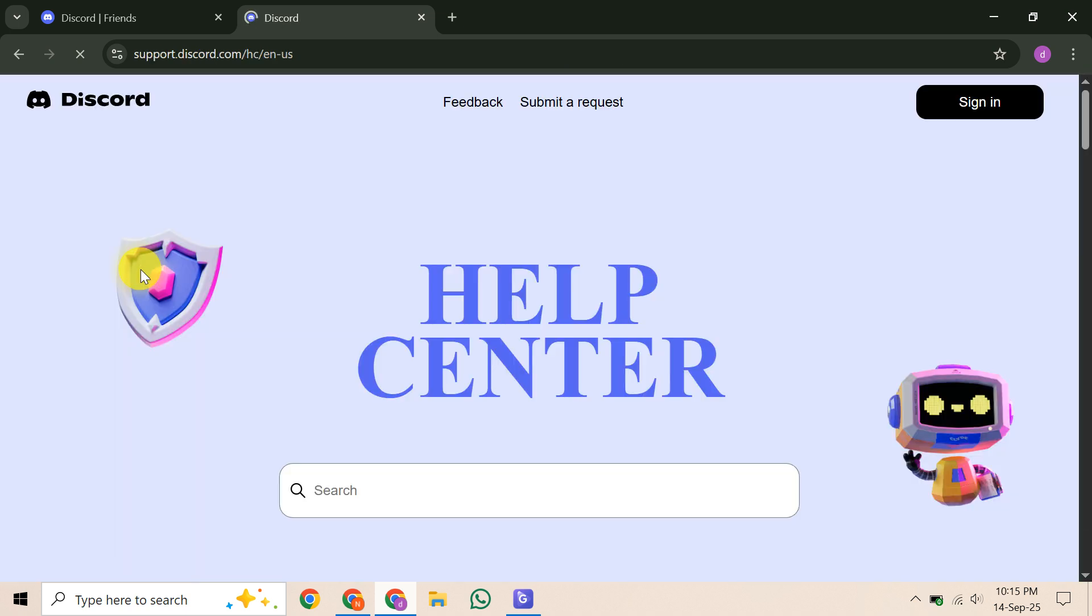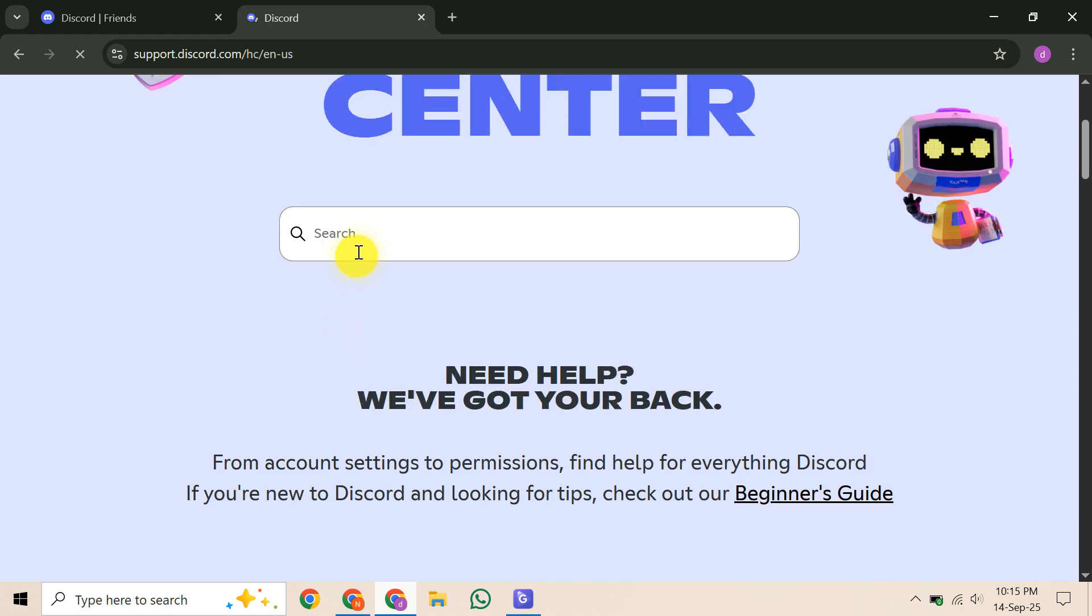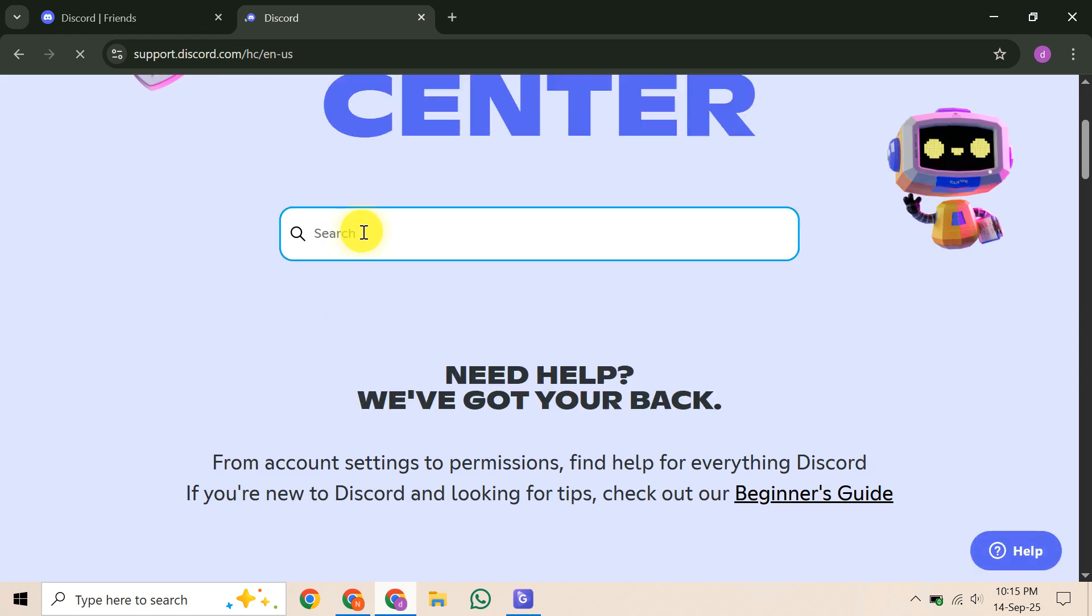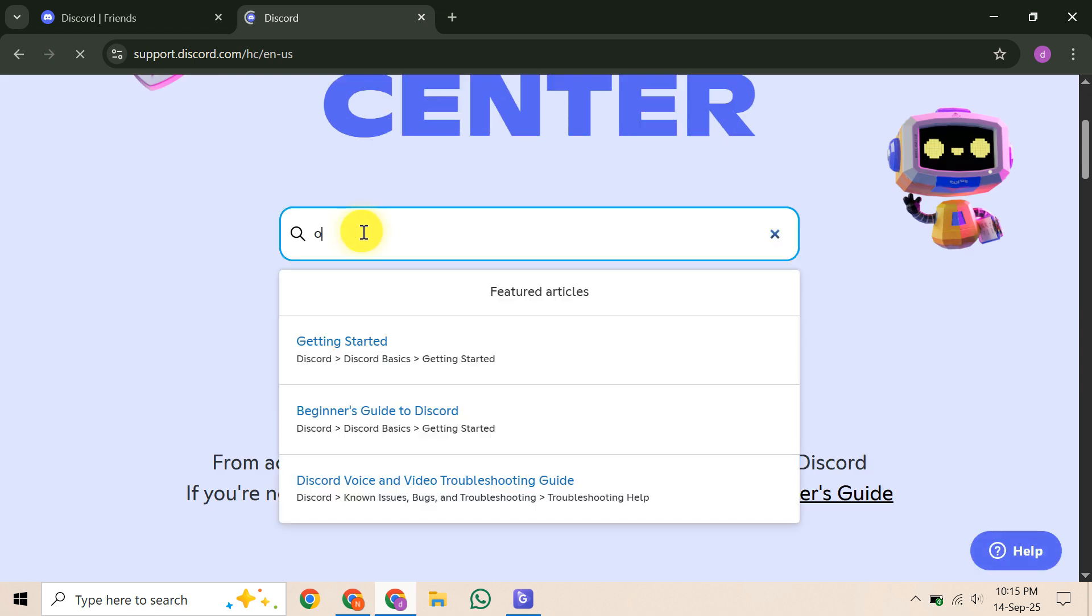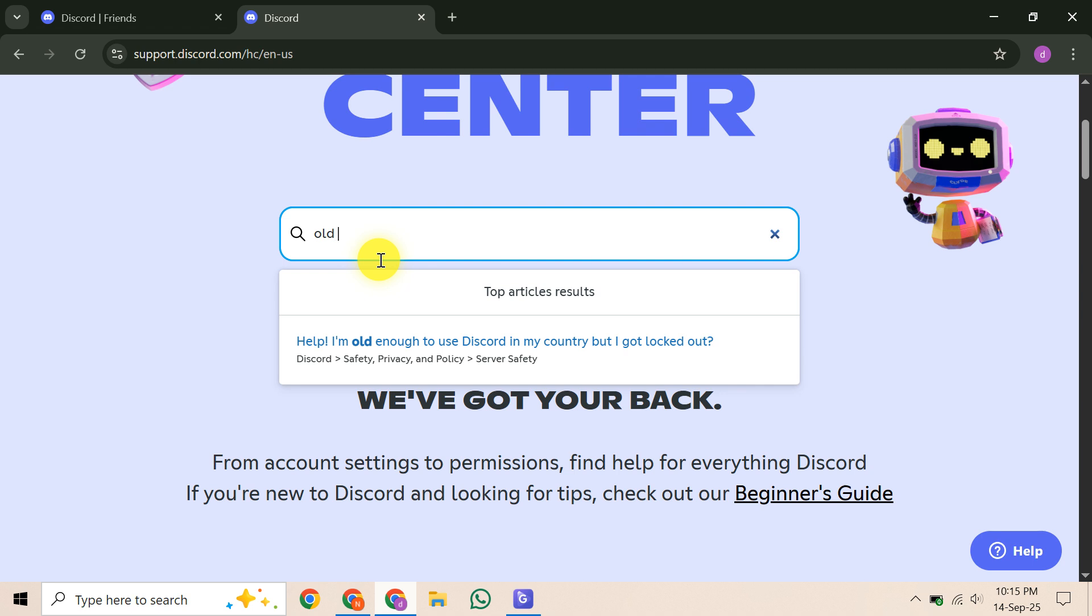Your first potential step is to try recovering your old email address. Contact that email provider, like Gmail or Outlook, and see if there's any way to reinstate or recover it. If you can get even temporary access, you could then use it to receive Discord's verification.